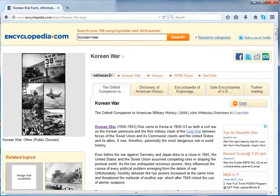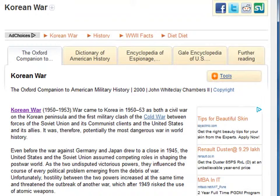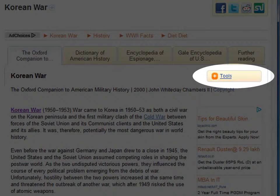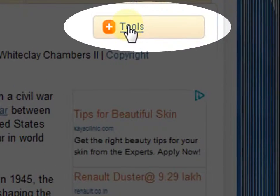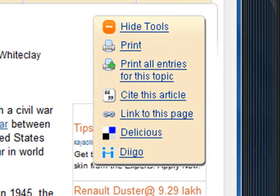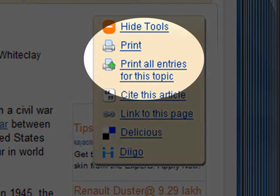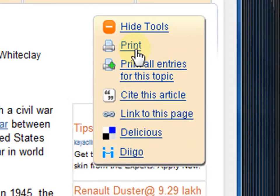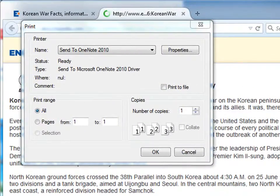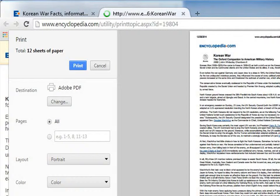Print. Go on to an article and click on Tools. In the drop-down menu, click on Print or Print all entries for the topic, depending on your requirement. A dialog box opens — fill in relevant information regarding your printing preferences and then click on Print.